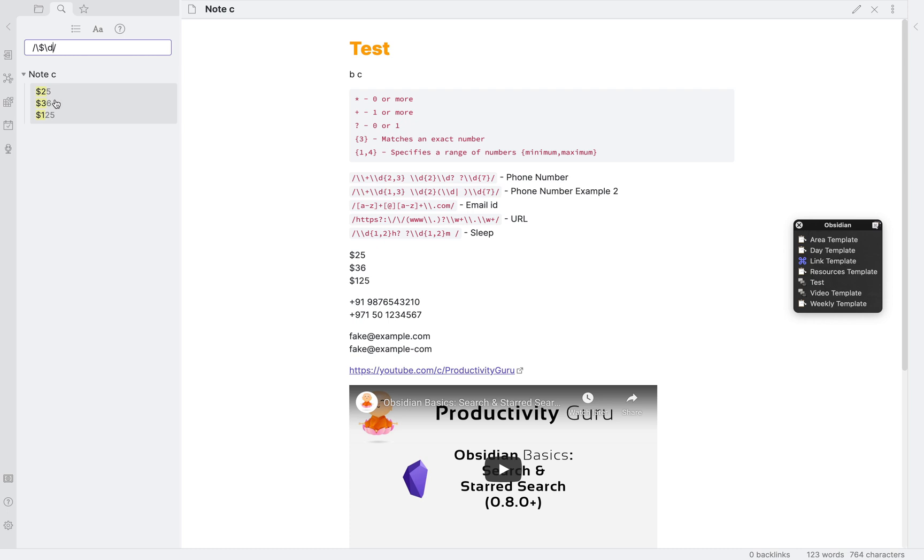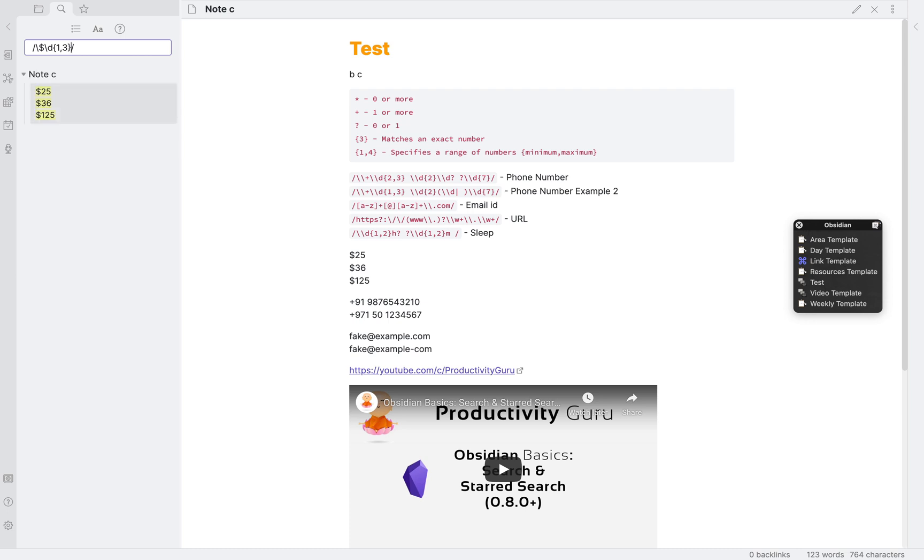To do that, we will open curly braces and first put our minimum amount, which in our case can be 2, but we will use 1 and then we will put the maximum digits, which in this case is 3. Then close the curly braces and add a slash. As you can see, all our values are now visible.